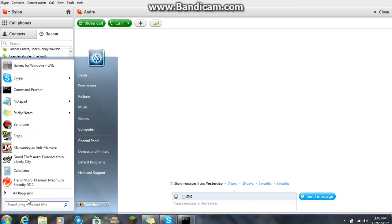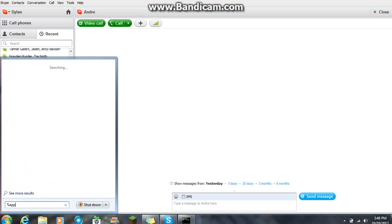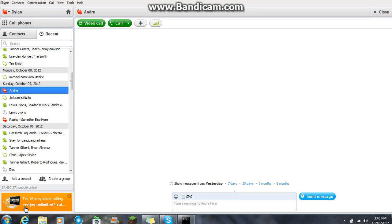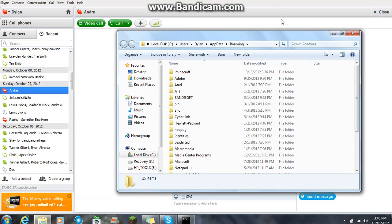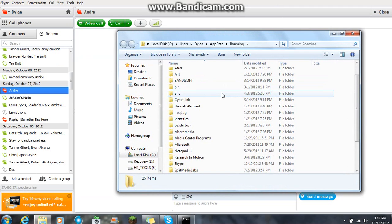you want to go to your start key here, you want to go percent app data percent, click on roaming, and when you come into here,